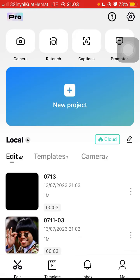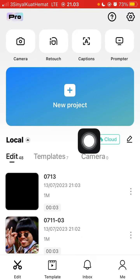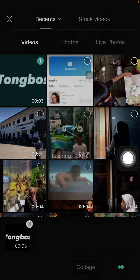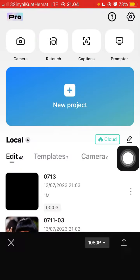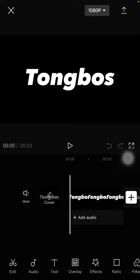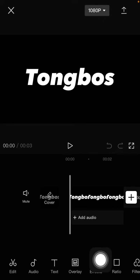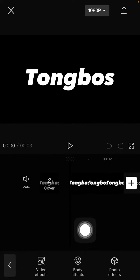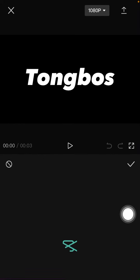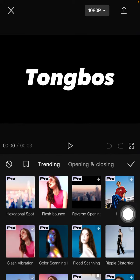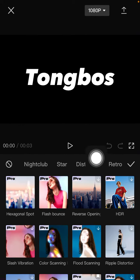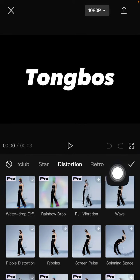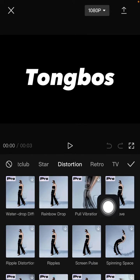Tap on project, select that screen and add. Click effect, select video effect, then select distortion — you can find the web effect there.